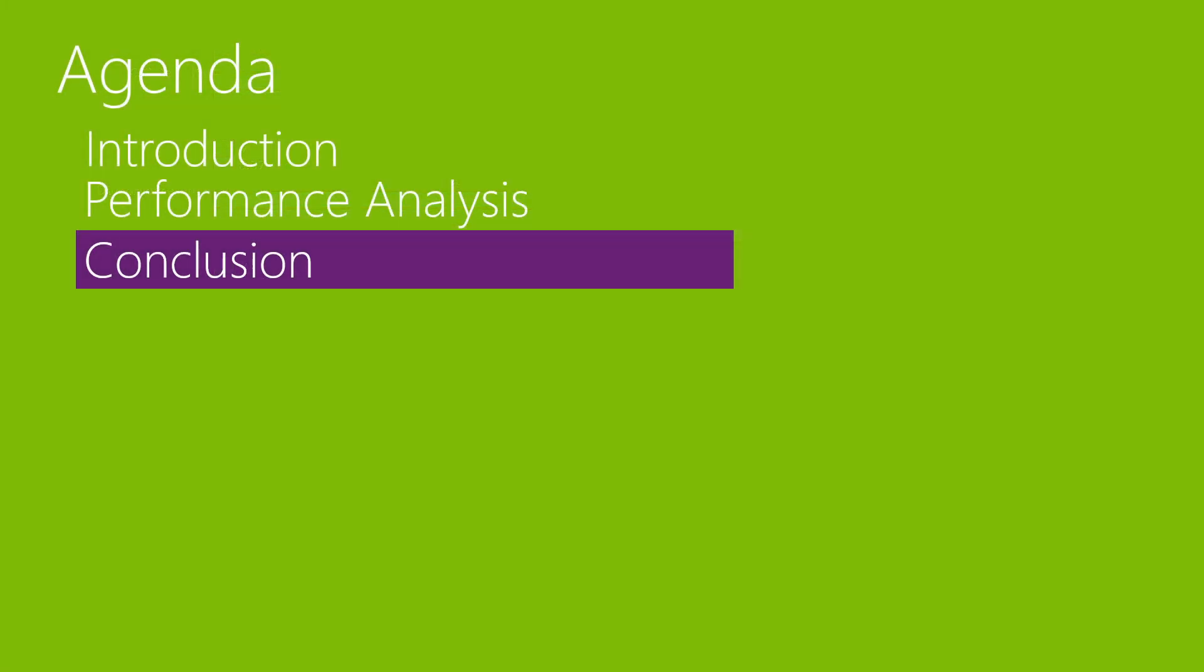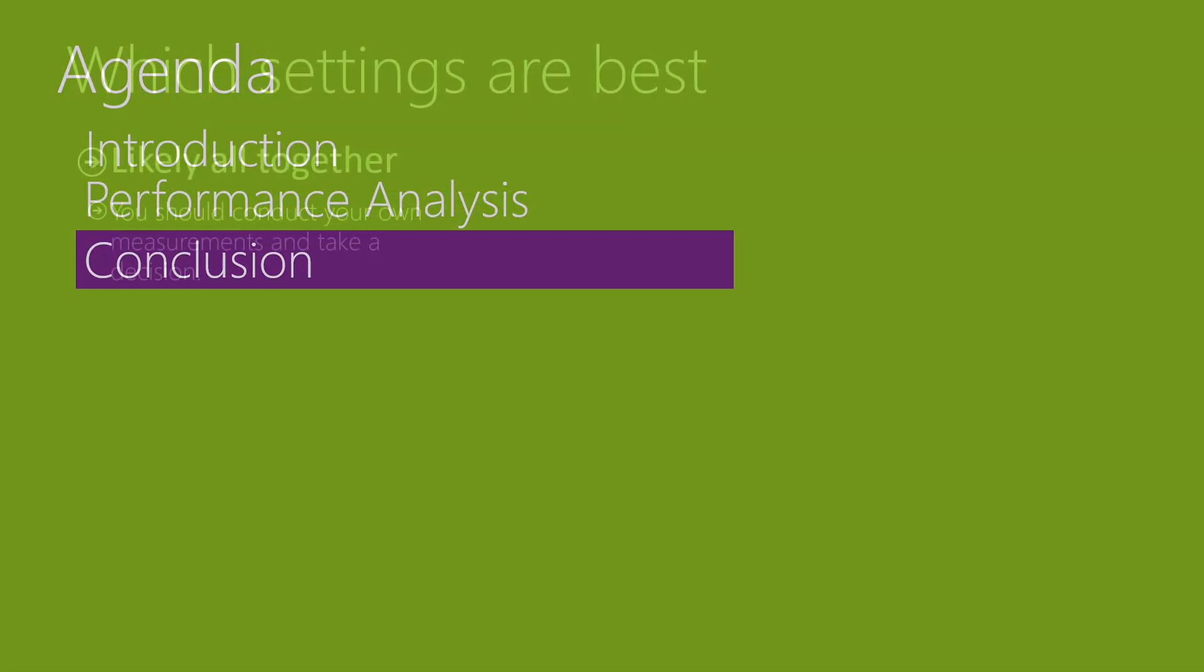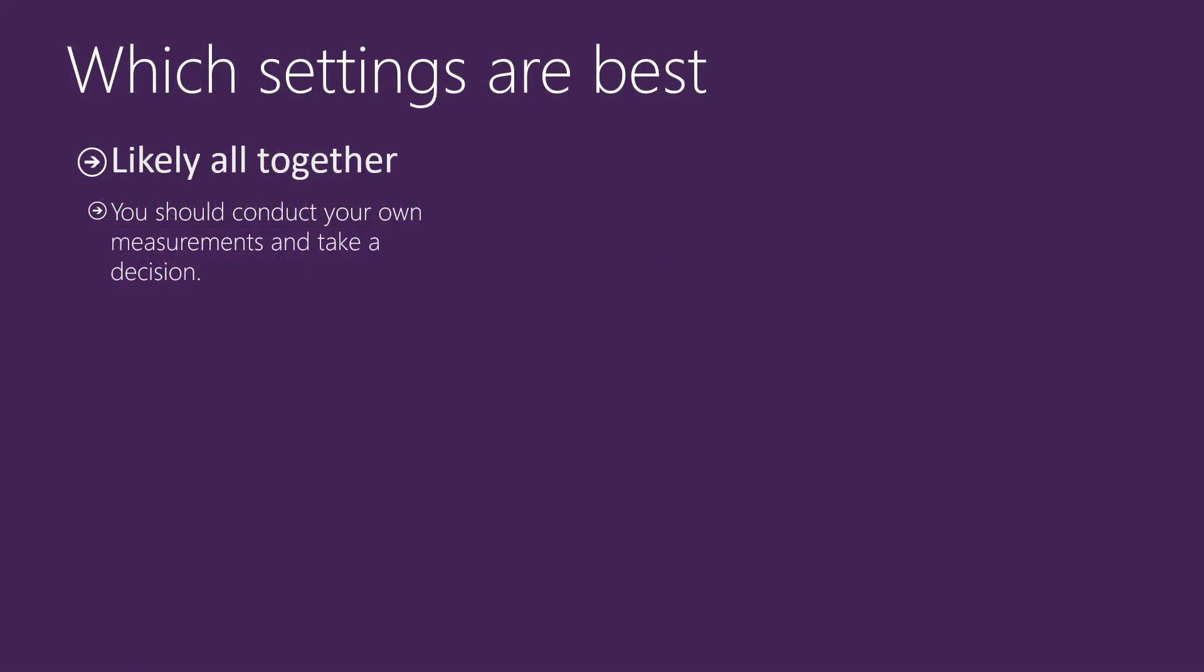So, we came to the conclusion. Which settings are the best? Likely all together, but you should conduct your own tests and take a decision, as always. Probably it's more latency friendly. I mean, all those registry tweaks that I showed in this video probably are mostly latency friendly and not so much FPS friendly, but it depends.